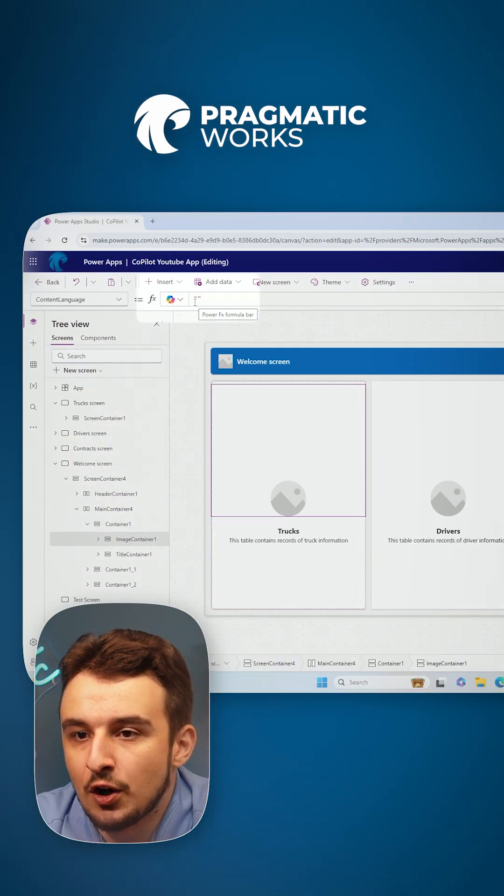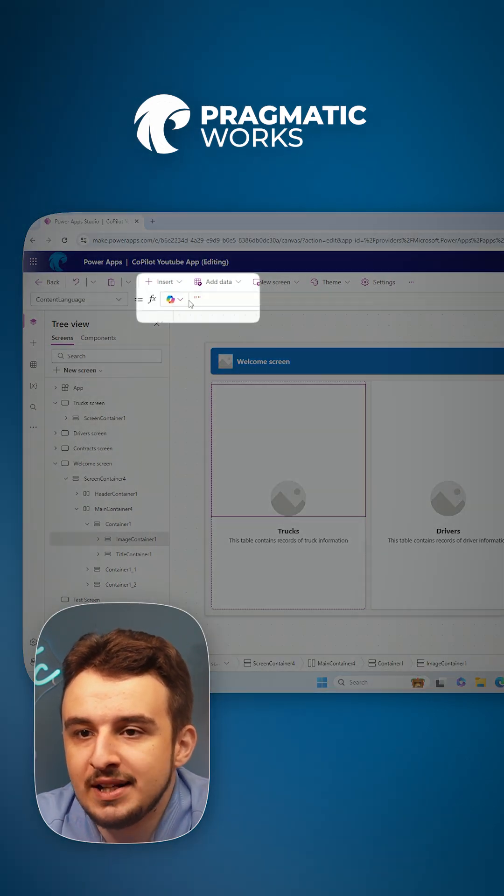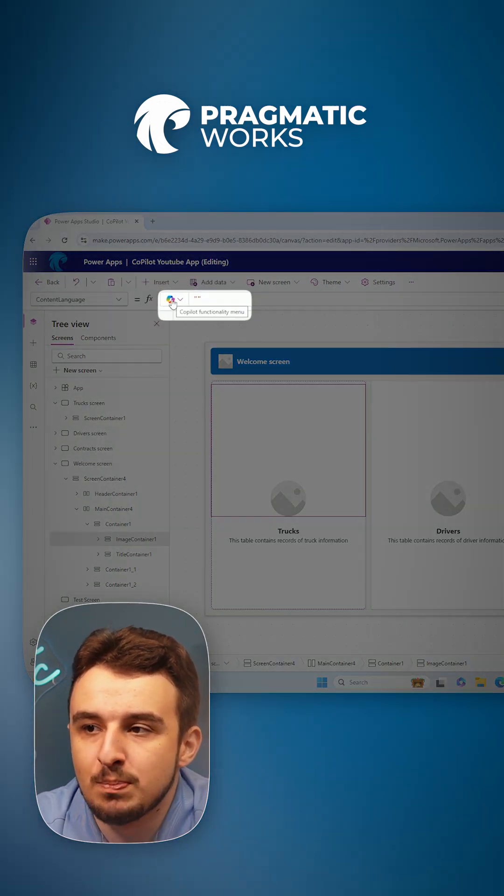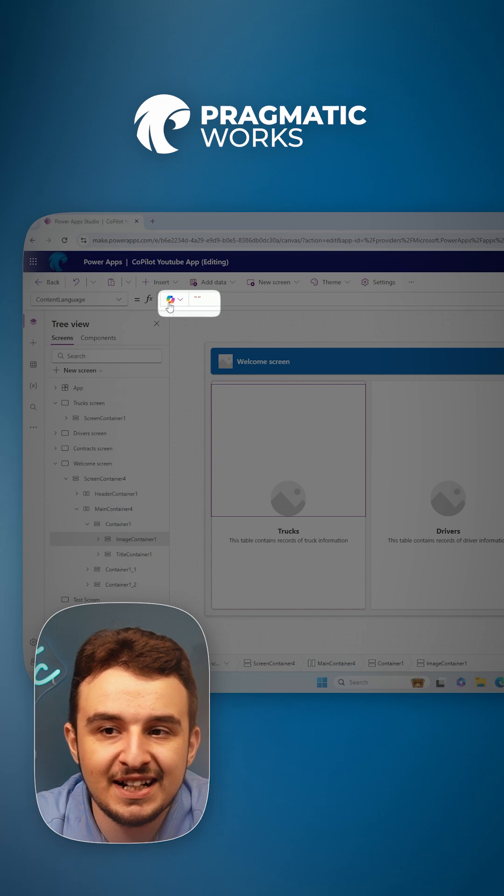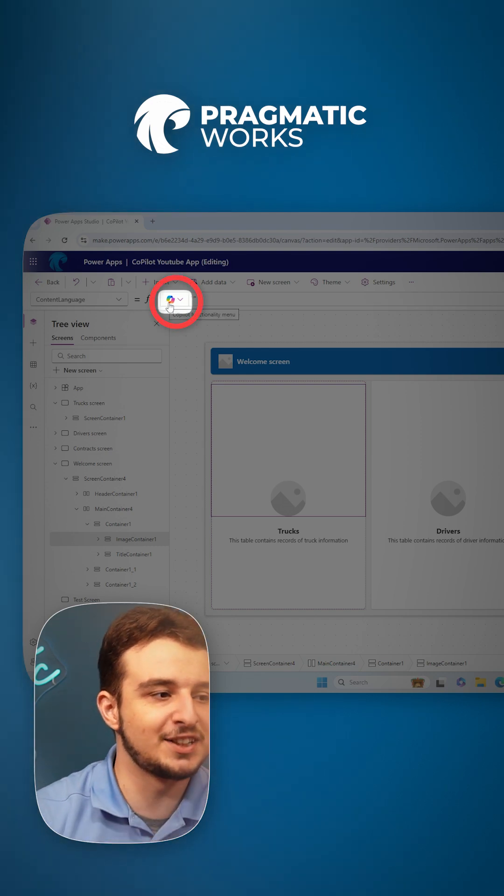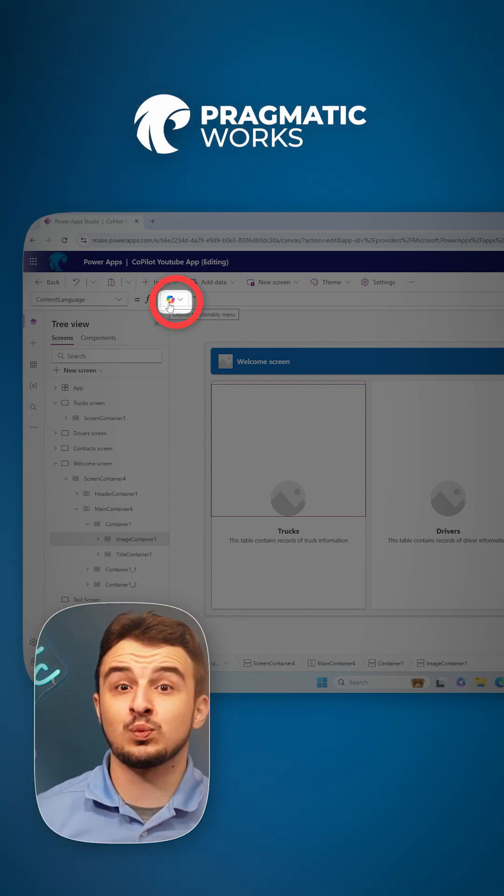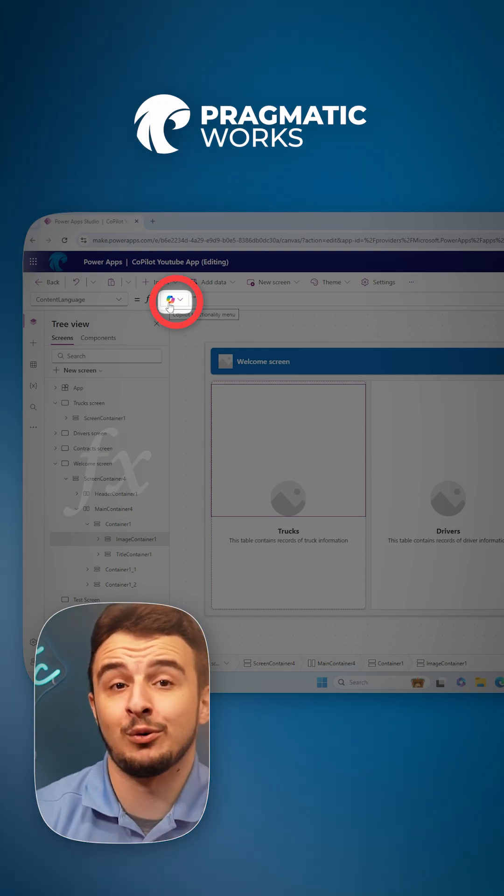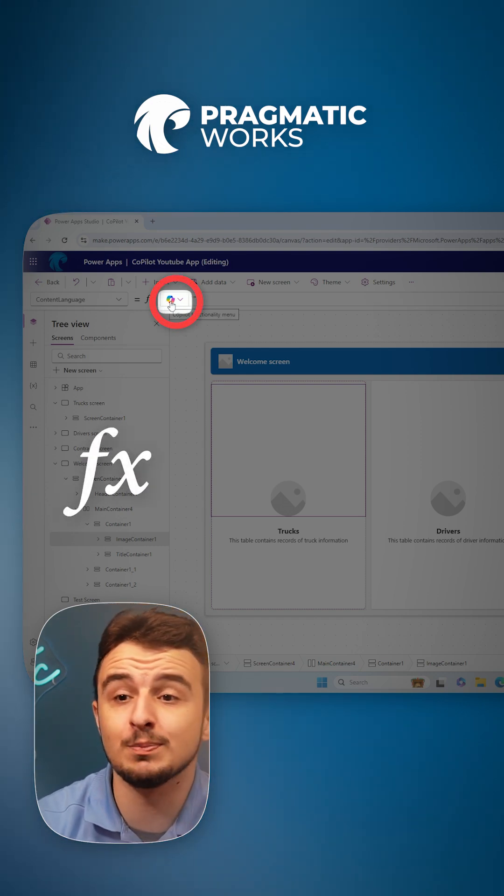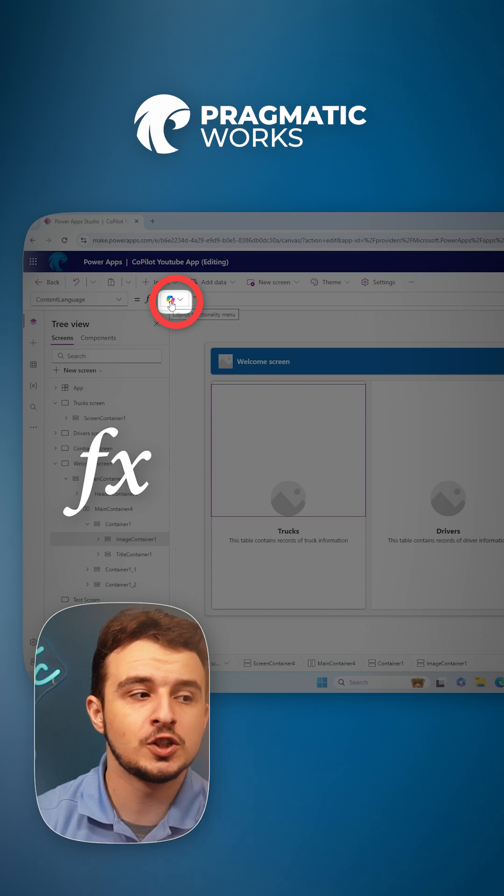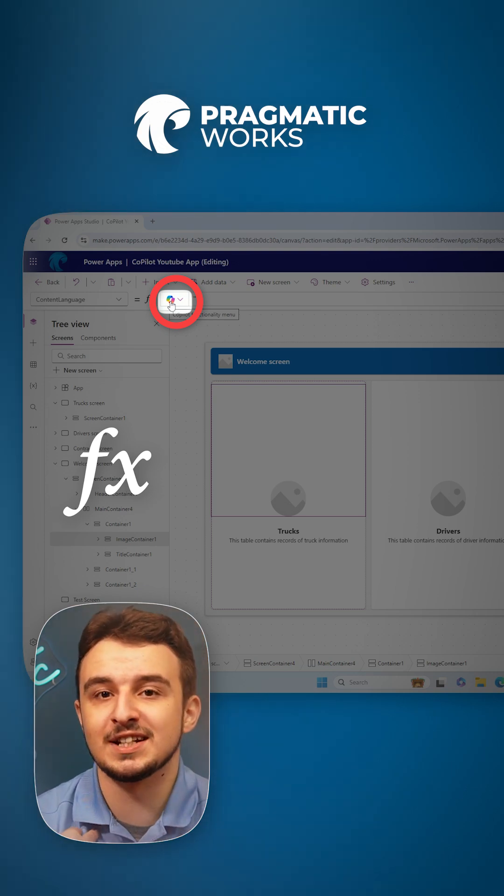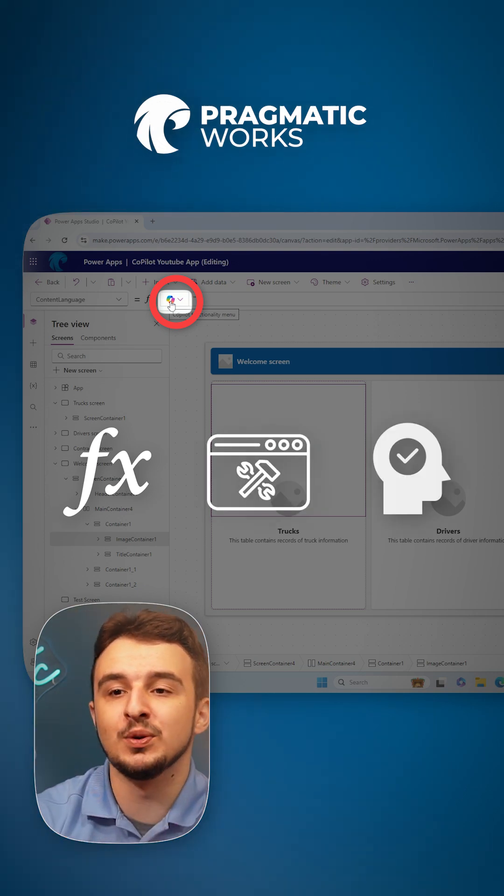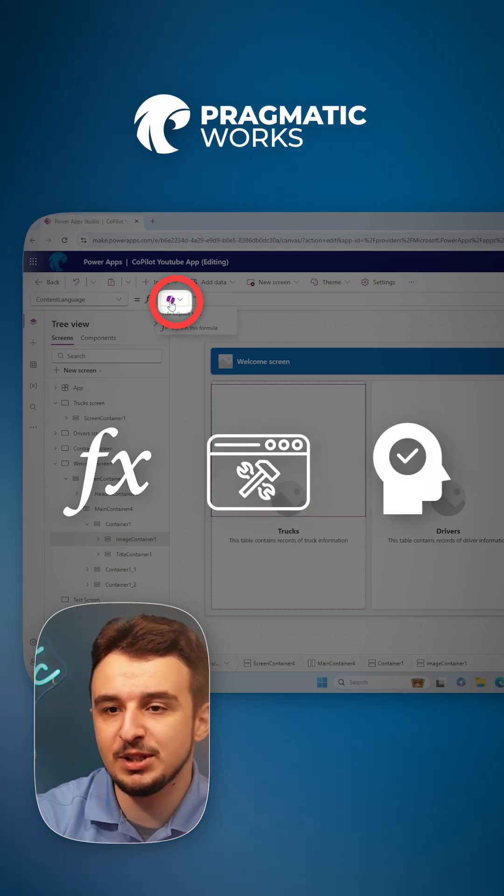I'm not sure what these are doing right here. So let me ask Copilot. Copilot is up here right next to your formula bar, ready to help out for any kind of Power FX questions you might have. It is your assistant to help you build the apps and understand them.